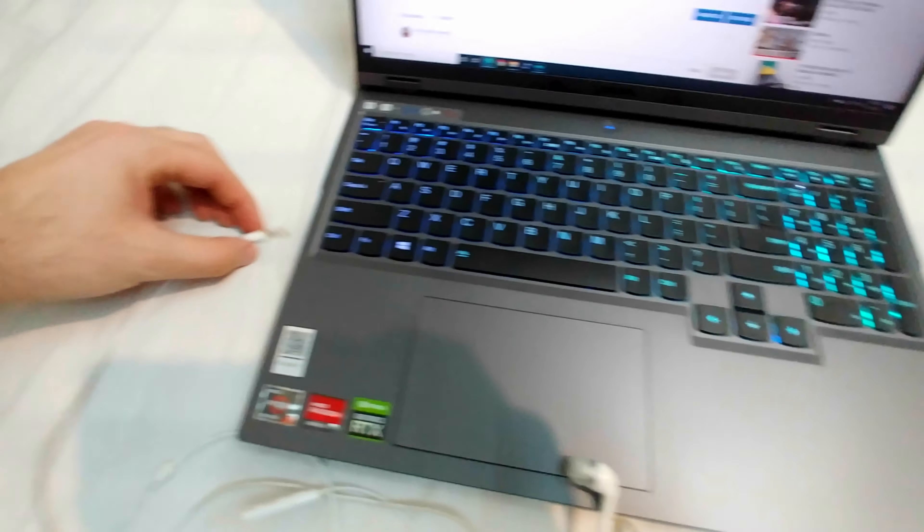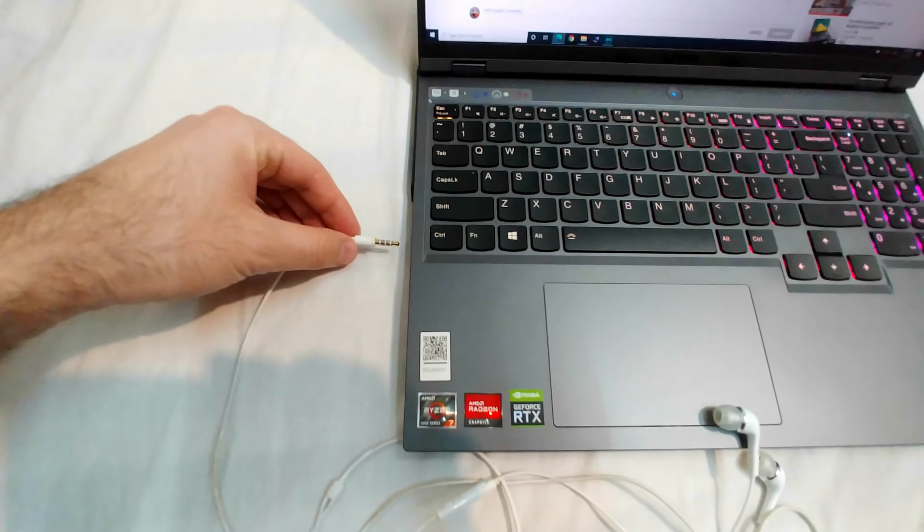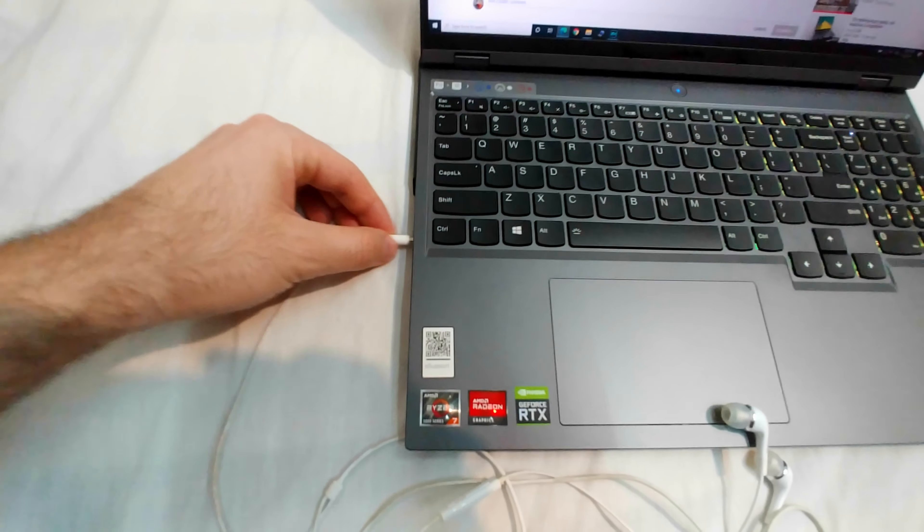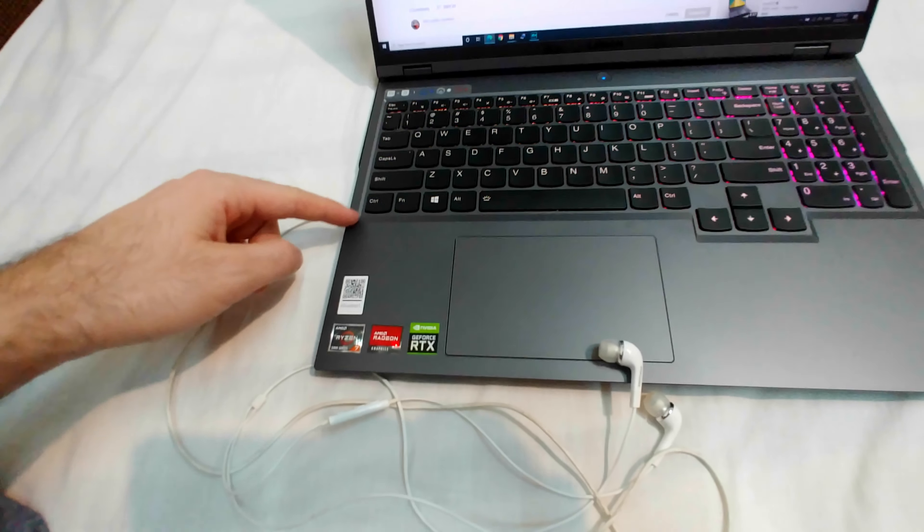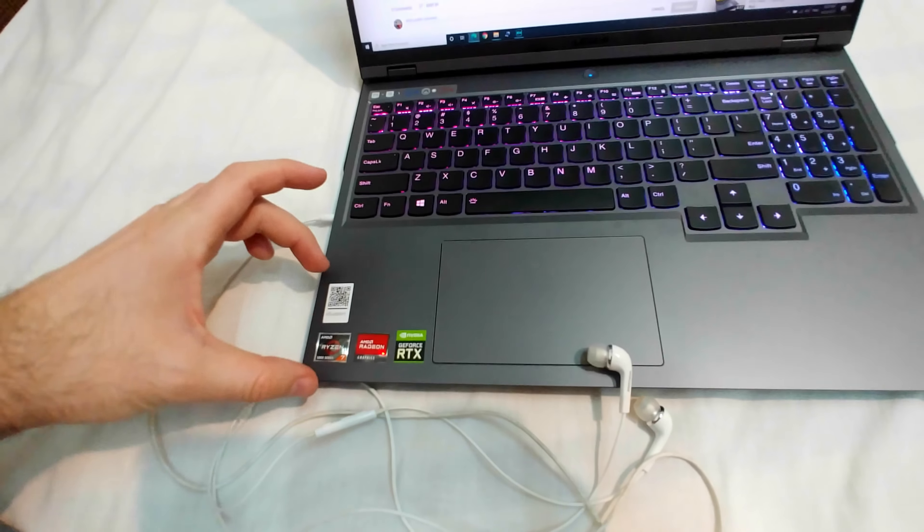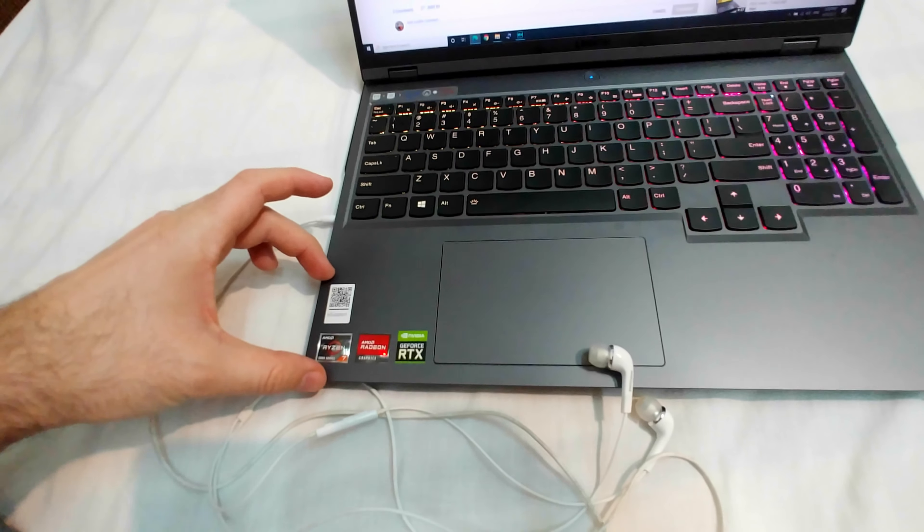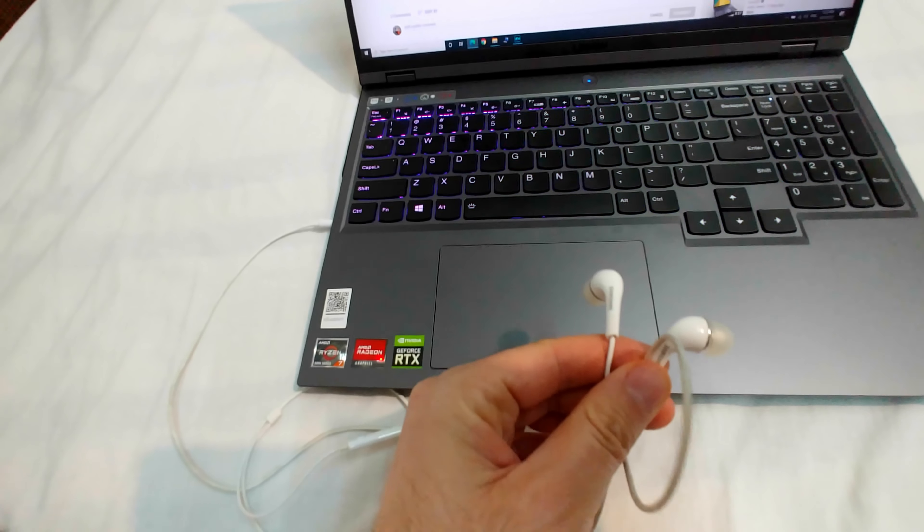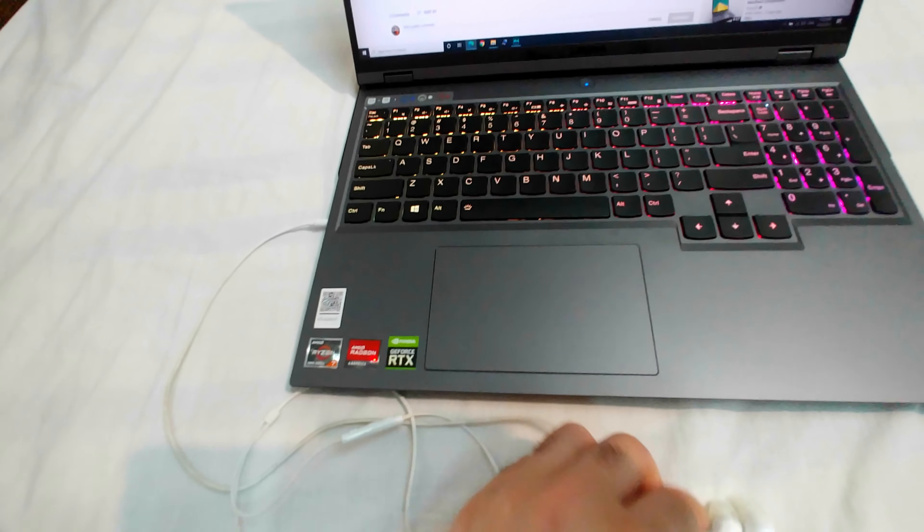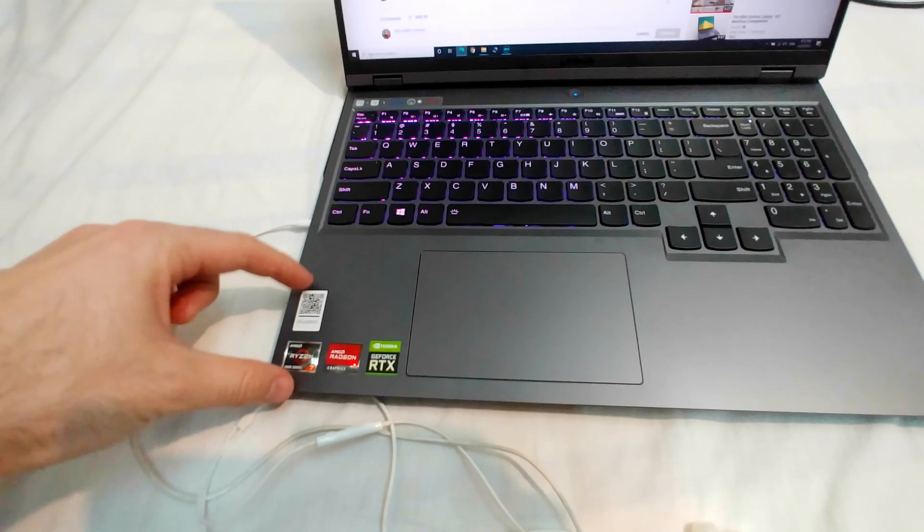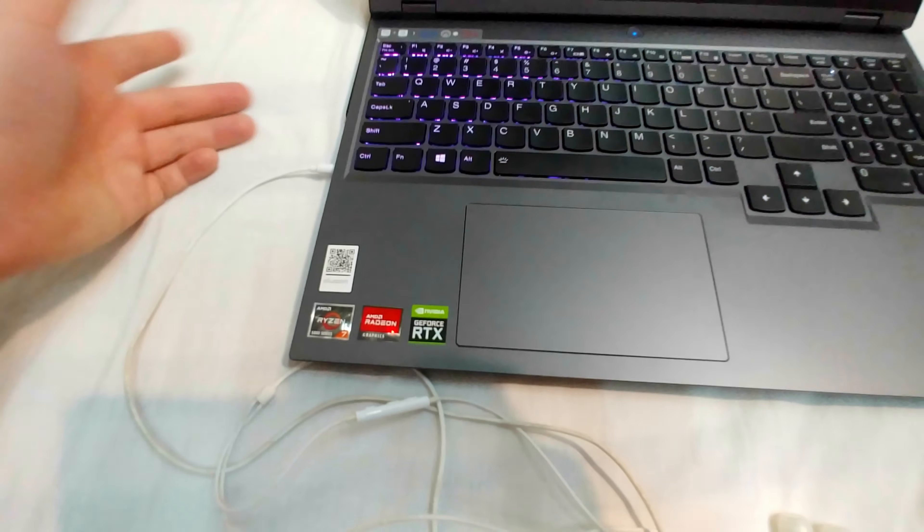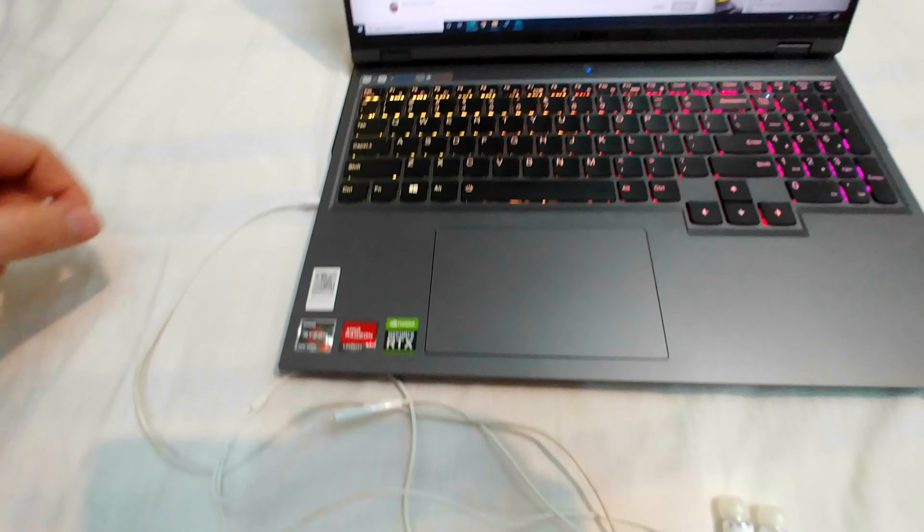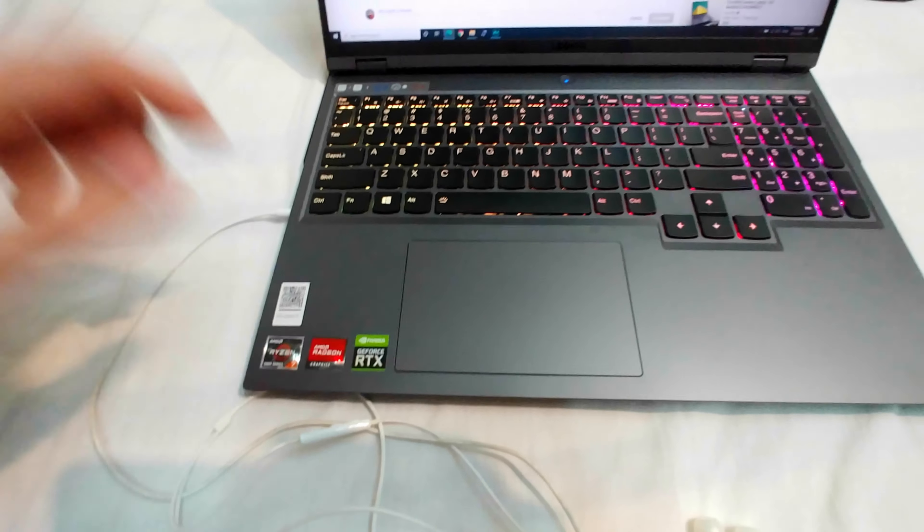Usually if I insert a pair of headphones, the sound is interrupted mechanically from the speakers and sent to the headphones. But in this case, the sound is still coming from here. So unplug or plug in, no difference, the sound is coming from here.